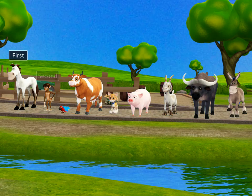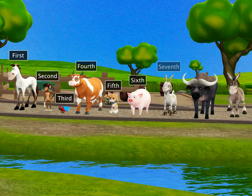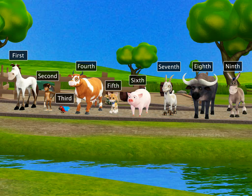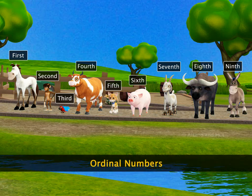First, second, third, fourth, fifth, sixth, seventh, eighth, and ninth are numbers that tell us the position or order of an object. These are called ordinal numbers.